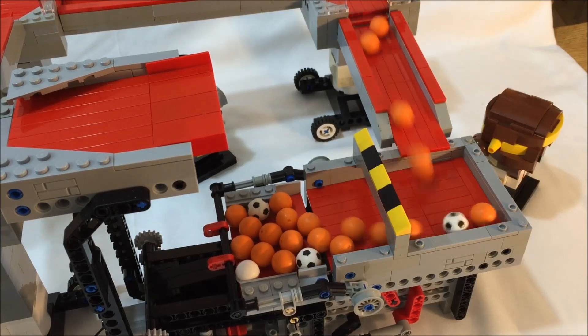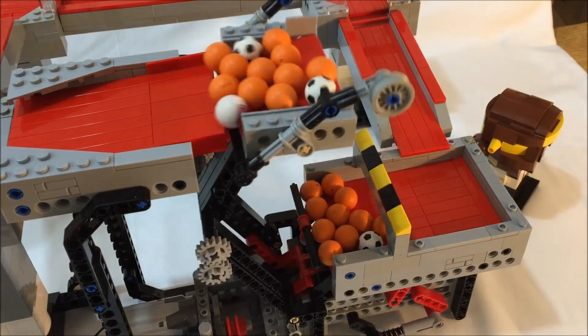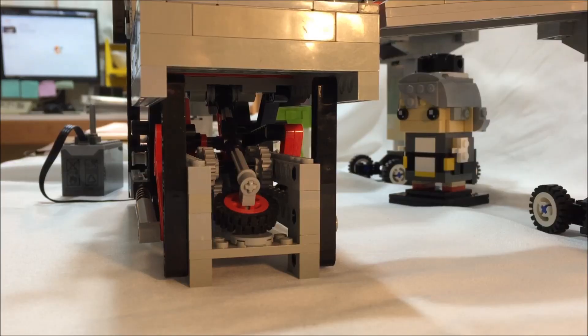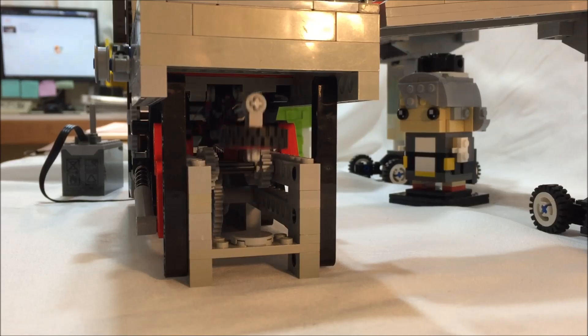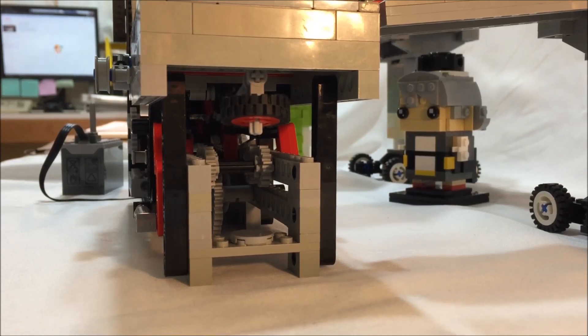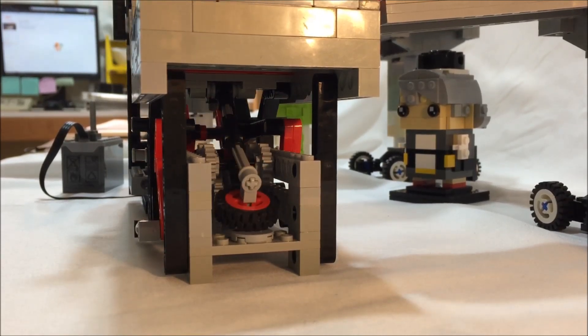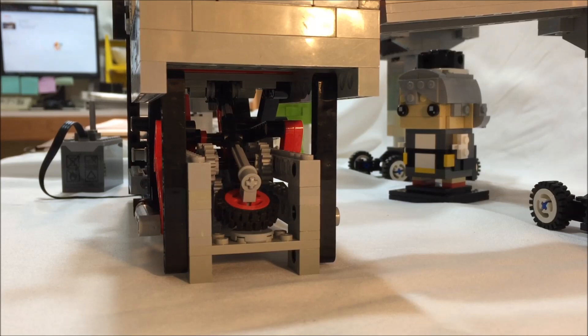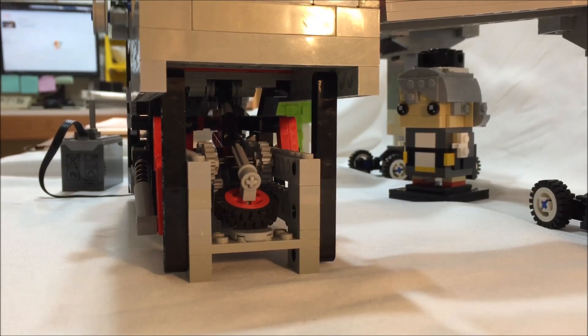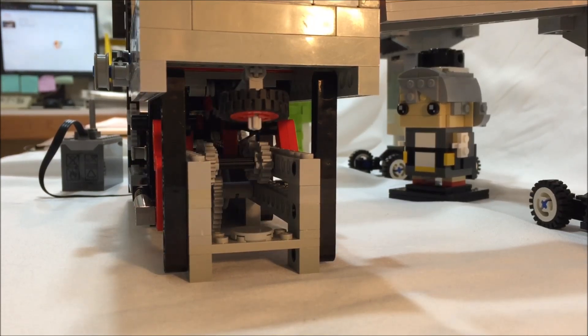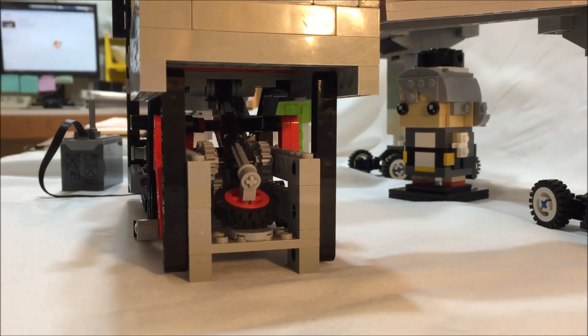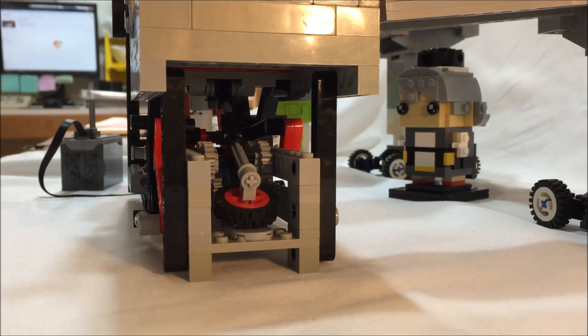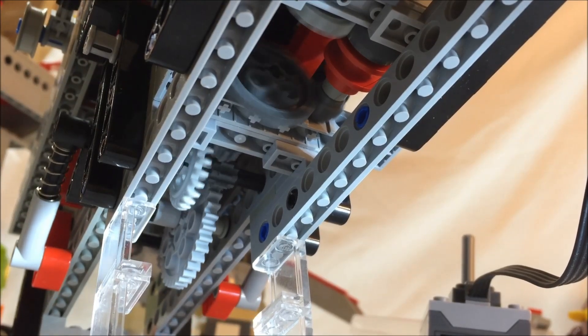The counterweight for the loading gate now runs under the loading ramp, and the counterweight for the lifting platform has been shortened such that neither block the input.